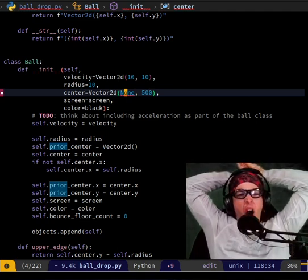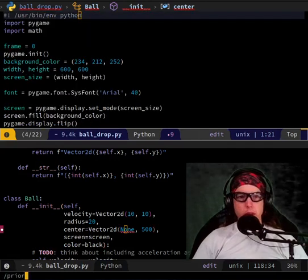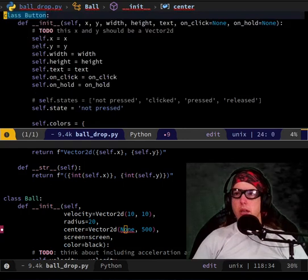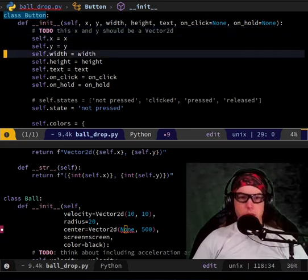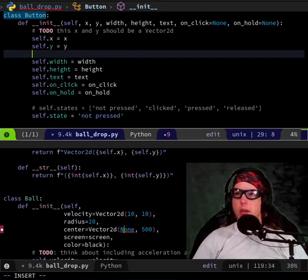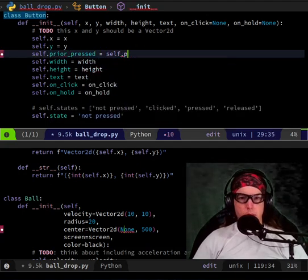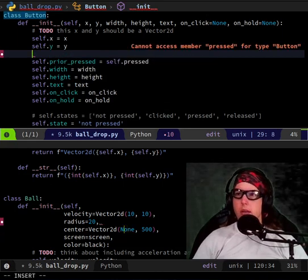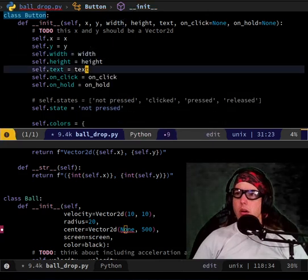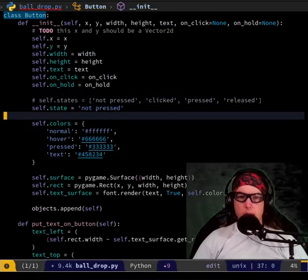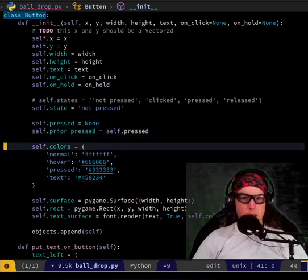I'll move this into the init. Class Button — here-ish: `self.prior_pressed = self.pressed` and `self.pressed = None`. You put that here, just before the colors and just after this.